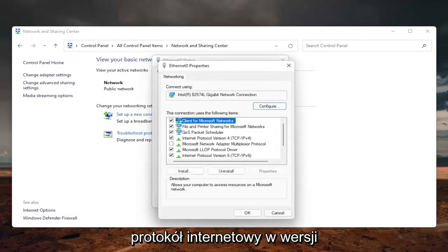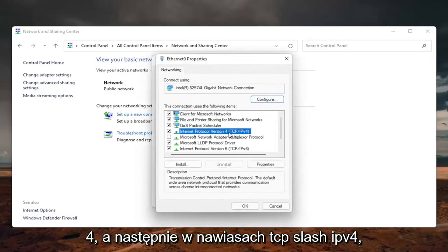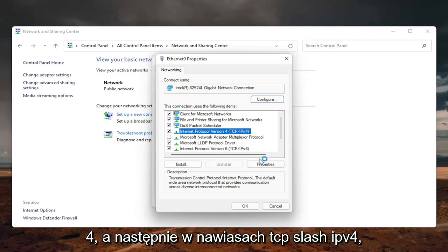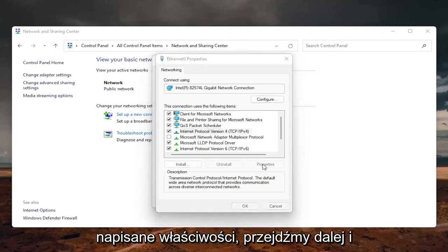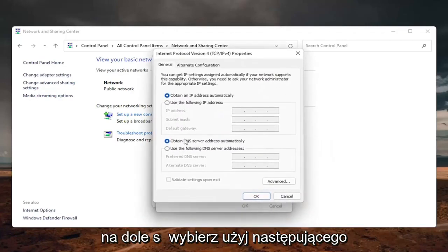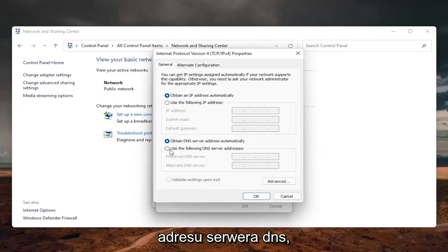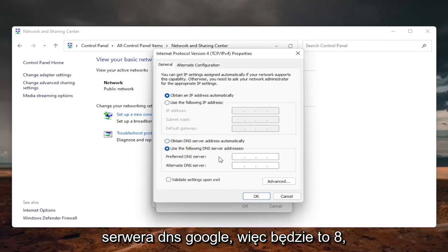Locate the internet protocol version 4 and then parentheses TCP slash IPv4. And then you want to select where it says properties. So go ahead and left click on properties. On the bottom, select use the following DNS server address. And now we are going to use Google's own DNS server.